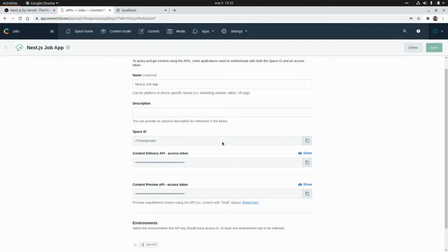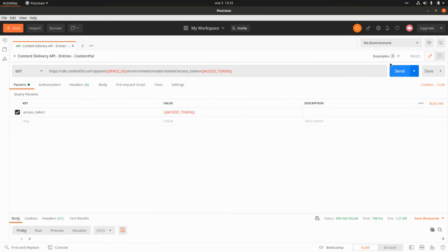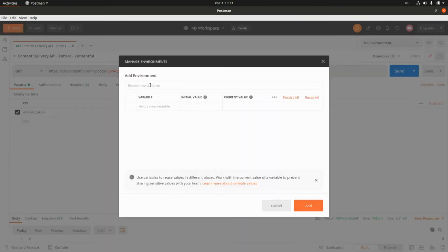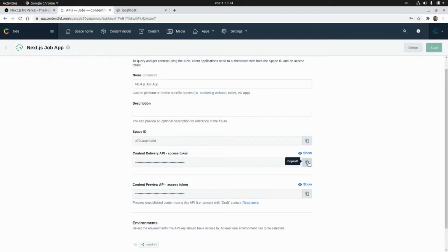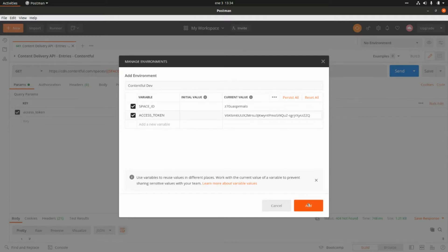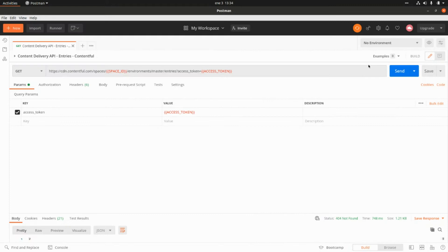I'm going to test this first from Postman, so let's go to Postman and create a new environment. The environment name will be 'contentful-dev'. Let's add the Space ID variable and paste the value we grabbed from the Contentful console. The next variable will be the Access Token — I'm going to grab the value and paste it here, then click Add and select the environment.